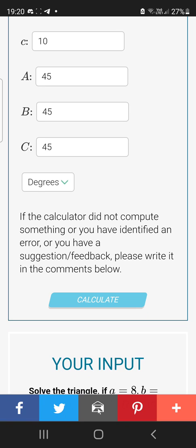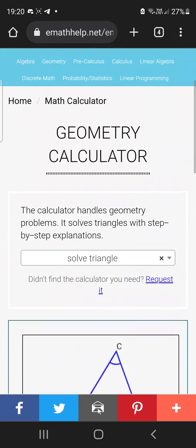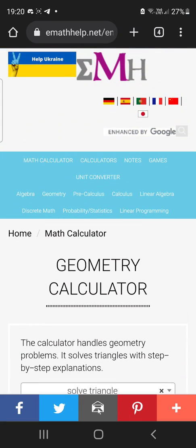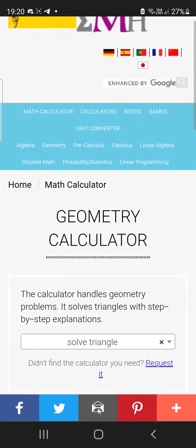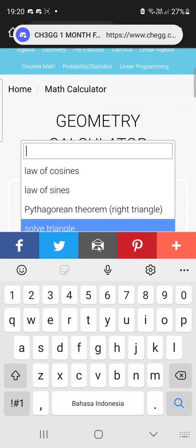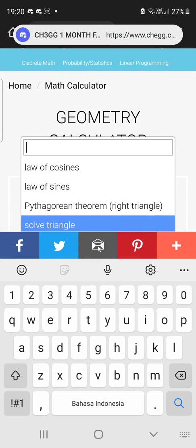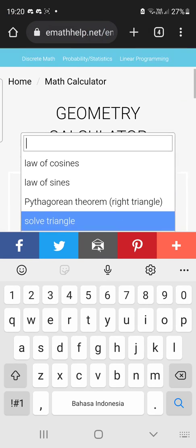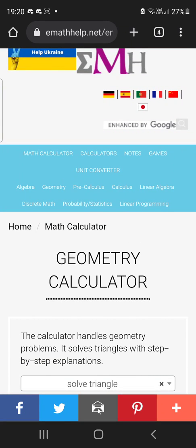I'm just guessing around, so you should read the instructions — if the calculator did not compute something or you've identified an error, look back at it. So this is the geometry feature; it's not as strong as algebra. Maybe this website isn't for you if you need geometry.